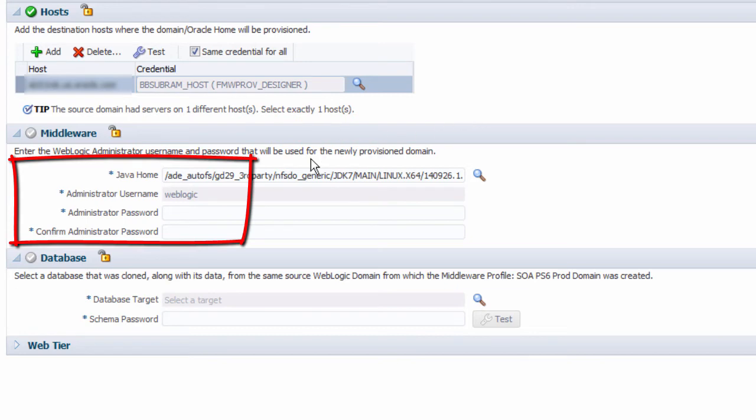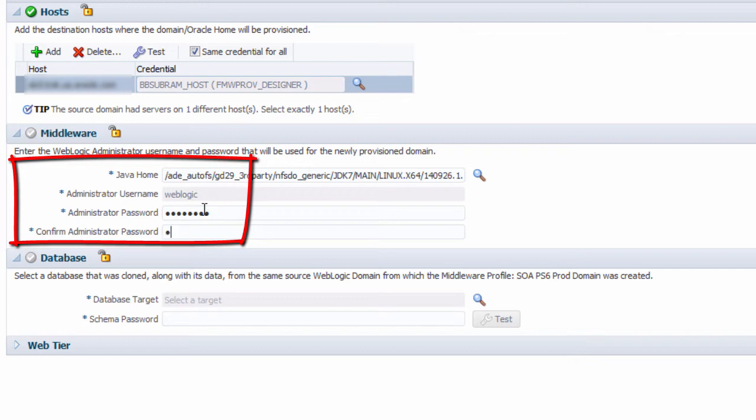In the middleware section, I accept the default Java installation directory, which in this example is already present on the destination host targets. In addition, I must provide administrator credentials for the new WebLogic domain.